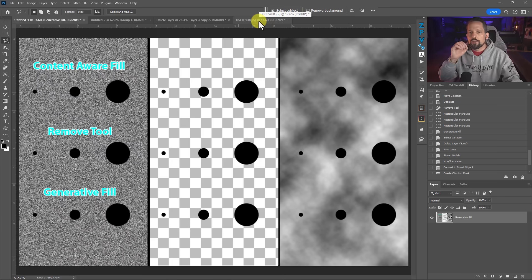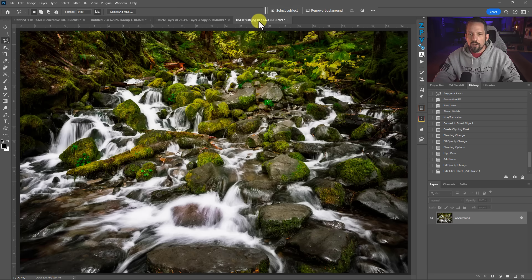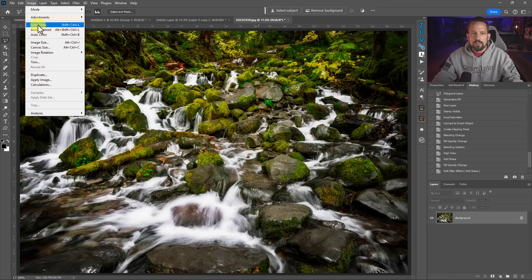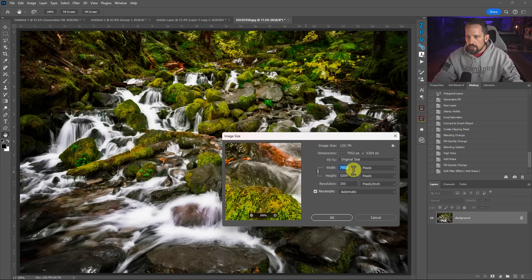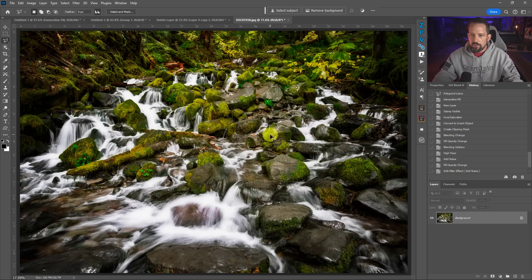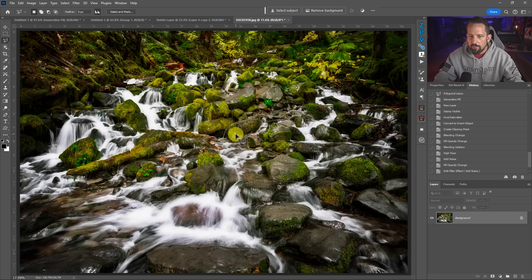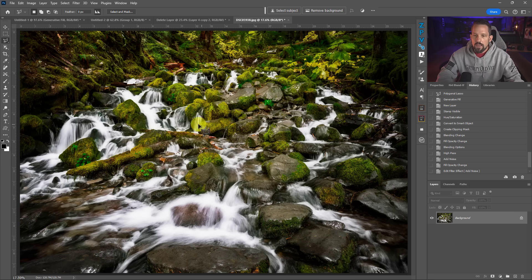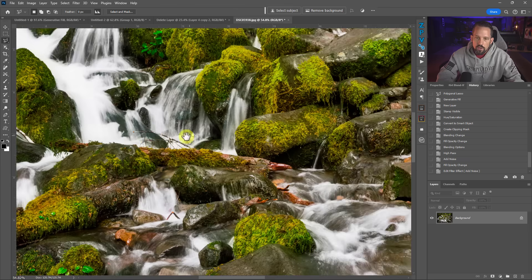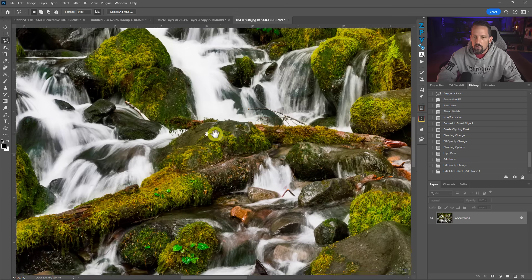I want to show you how you can use generative fill even on a high resolution image. This image is 7,952 by 5,300 pixels — a rather large image from my Sony A7R III. There are some things I want to get rid of in this image. I'm going to zoom in and show you two areas: this twig right here, and then something bigger like this piece right here.